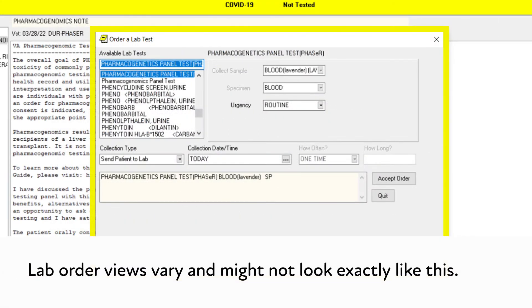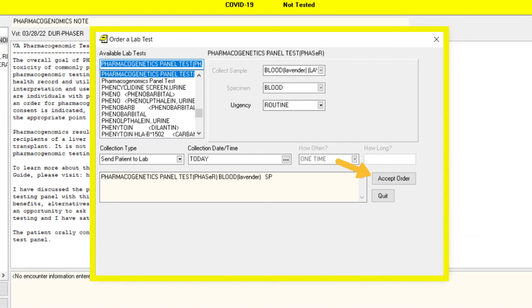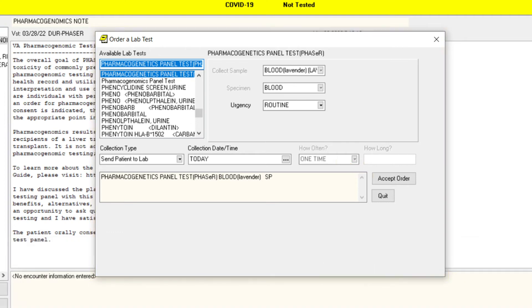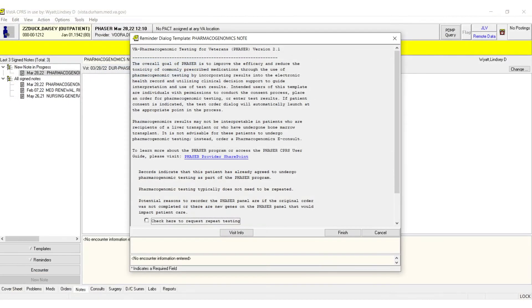Complete the resulting laboratory order that appears on the following screen as you normally would for your patient setting. Accept and sign. Once the order for the PGX test is placed, your patient can undergo a standard blood draw.